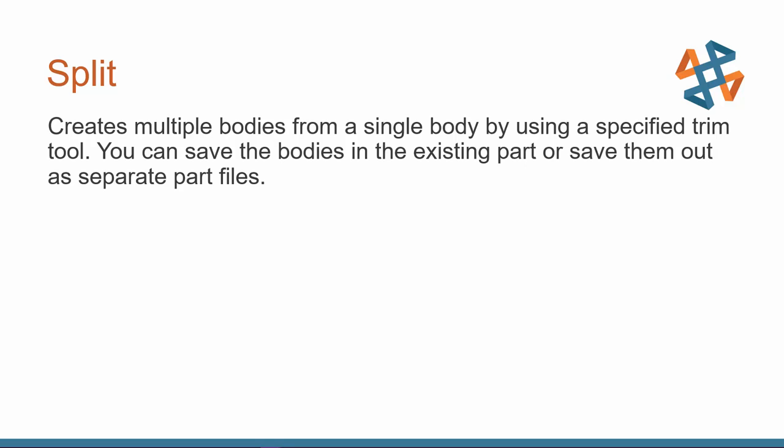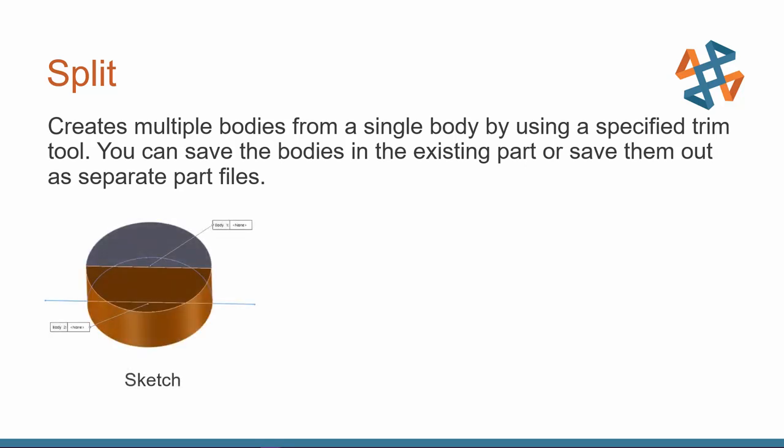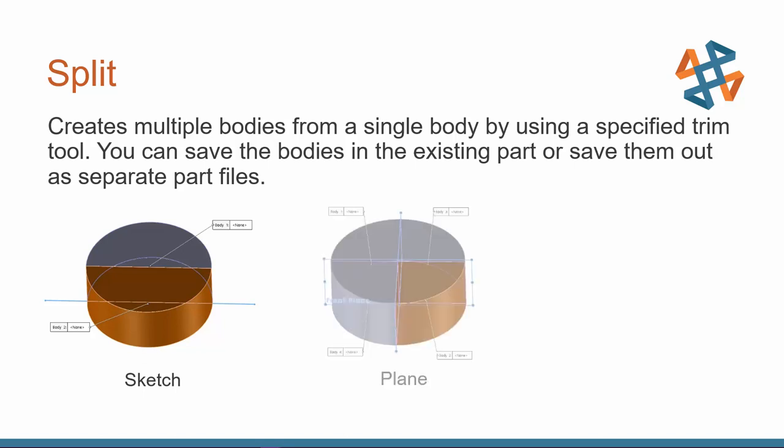The Split command creates multiple bodies from a single body by using a trim tool. And then once you split the body, you can use those bodies to either save them out as individual part files or you can still save them in one individual file. We have three options when it comes to trim tools. First one is going to be a sketch. You create a sketch and it projects through the body and that's where it splits your model. Then we have planes. Now I'm using our primary planes but you can also use reference planes. I just want to point out here that I have two planes showing. In this example, you can select multiple planes. You can select multiple trim tools within your Split command. So you don't have to break it up into multiple commands.